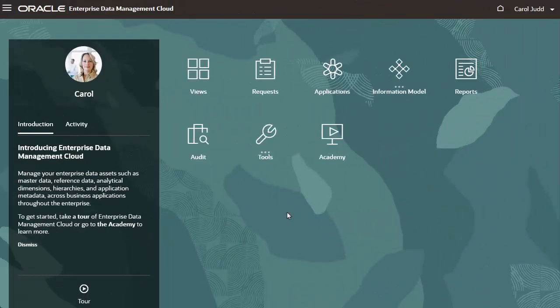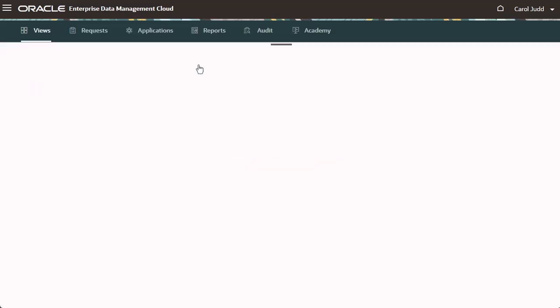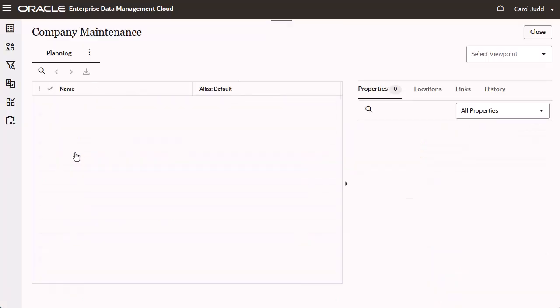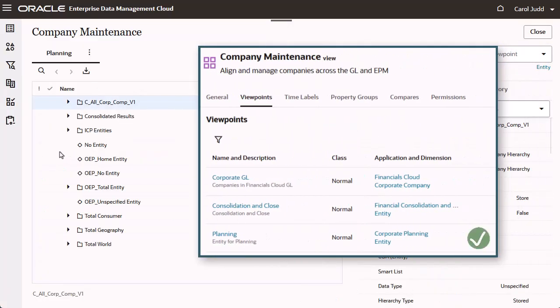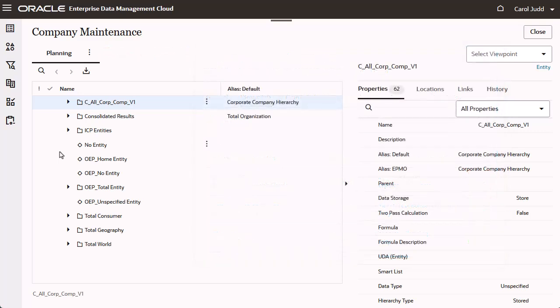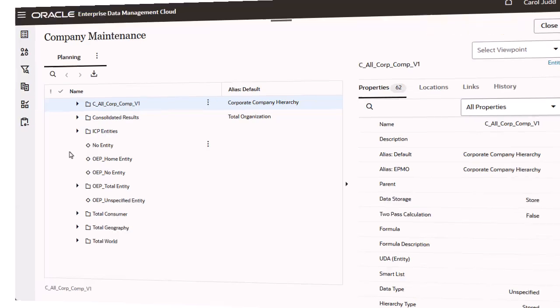When Carol signs in, she can browse all of the views that have viewpoints for the dimensions in the Corporate Planning application. If the view contains viewpoints for dimensions in other applications, she will not see them. Because she has participant permission with read-only access, Carol cannot create requests.